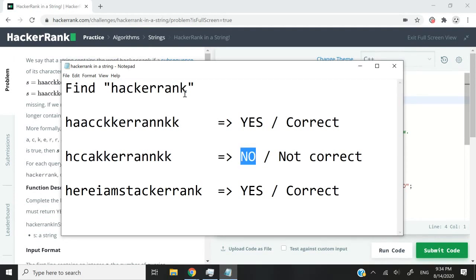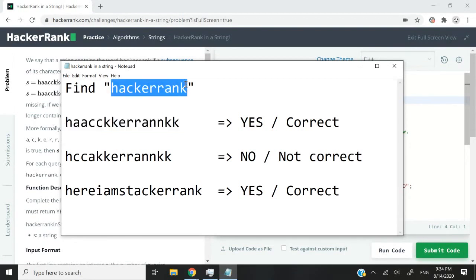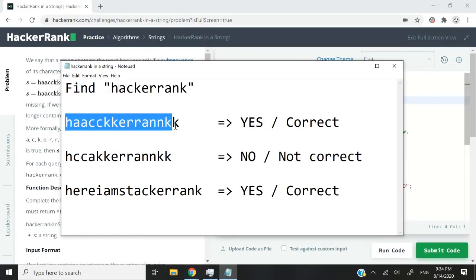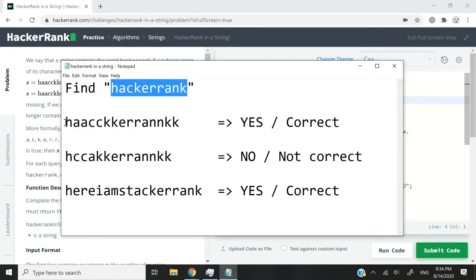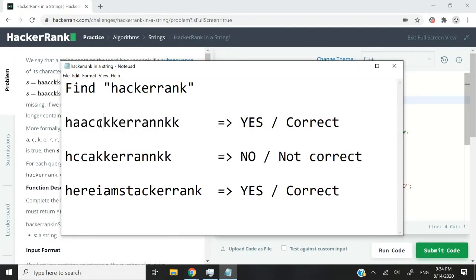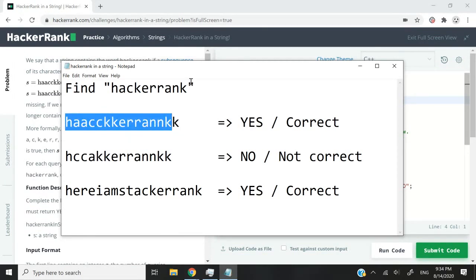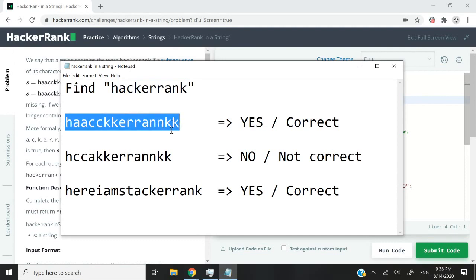By now you should understand that what we need in this challenge is a string that contains all the characters from the word hackerrank and these characters need to appear in the same order as in the word hackerrank. It doesn't matter if there are duplicates, if there are other characters introduced, we simply need to make sure that we're able to find all these characters and that the order in which they appear is valid.